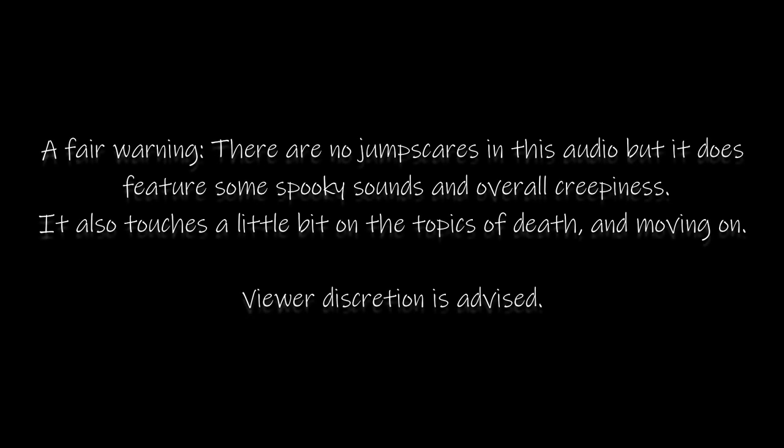A fair warning, there are no jump scares in this audio, but it does feature some spooky sounds and overall creepiness. It also touches a little bit on the topics of death and moving on. Viewer discretion is advised.